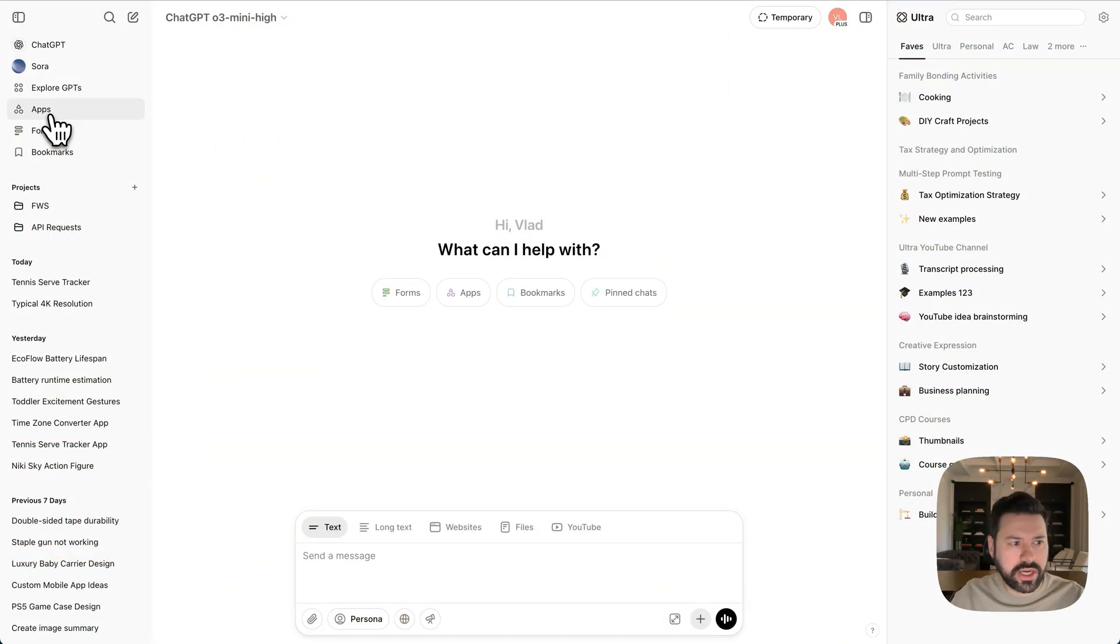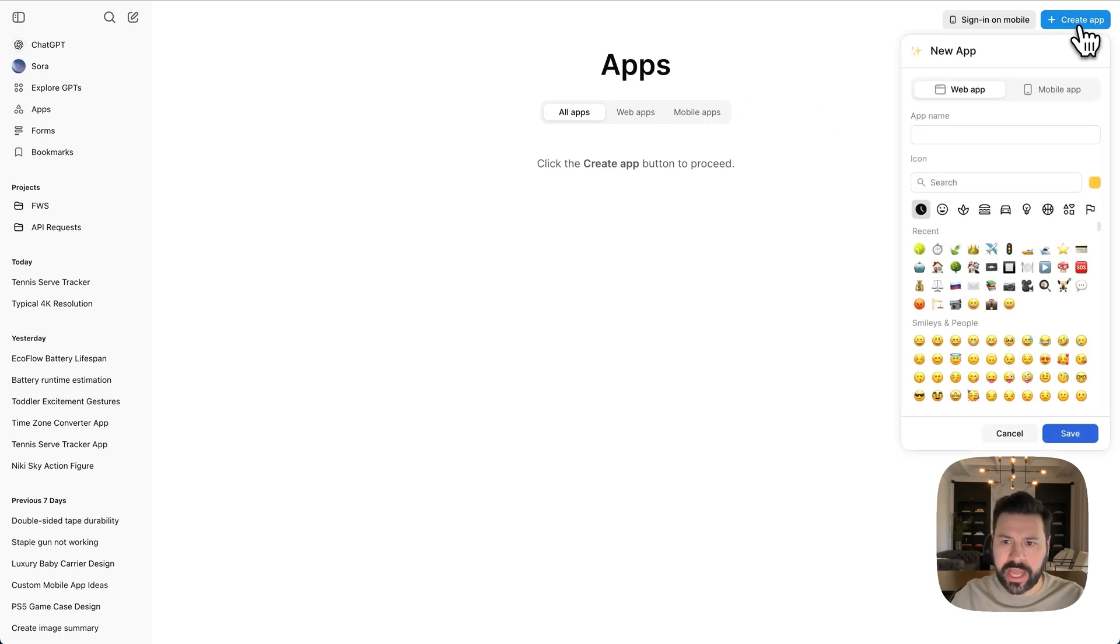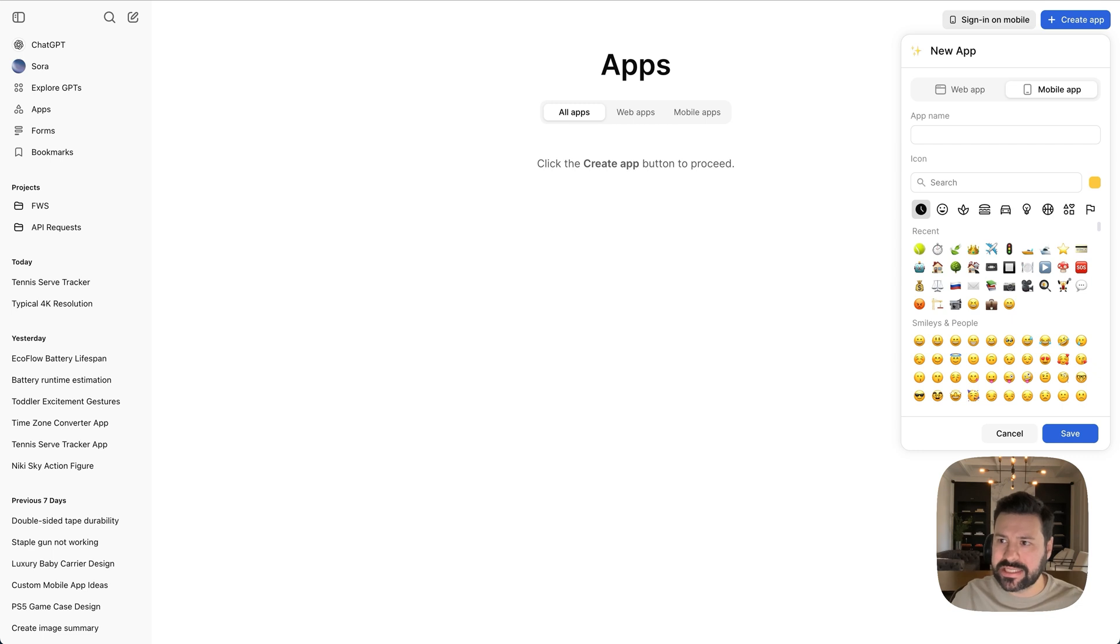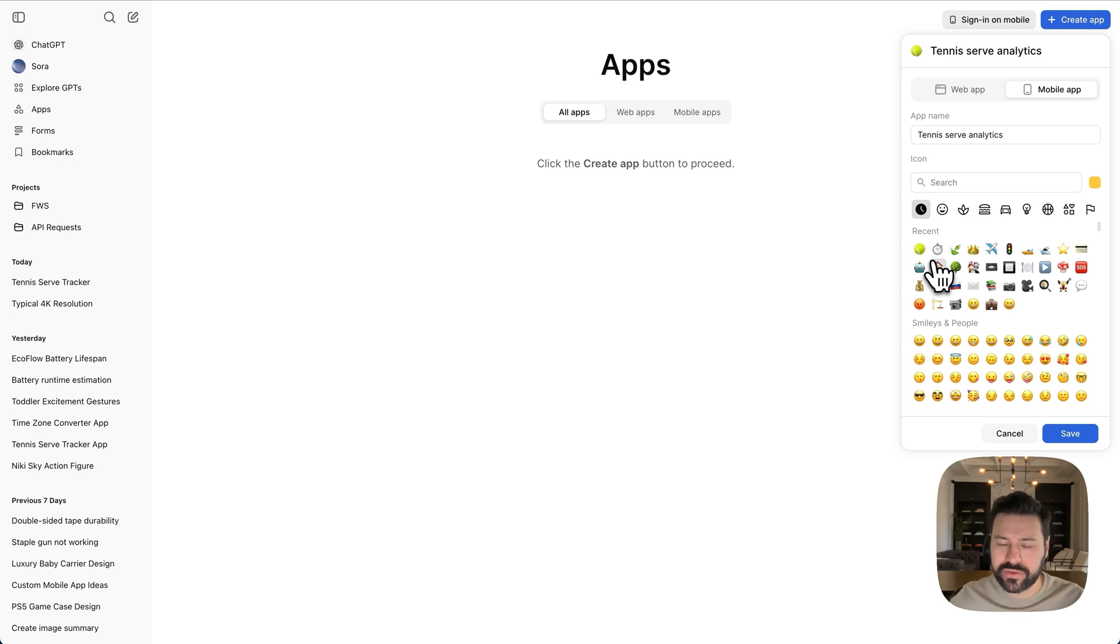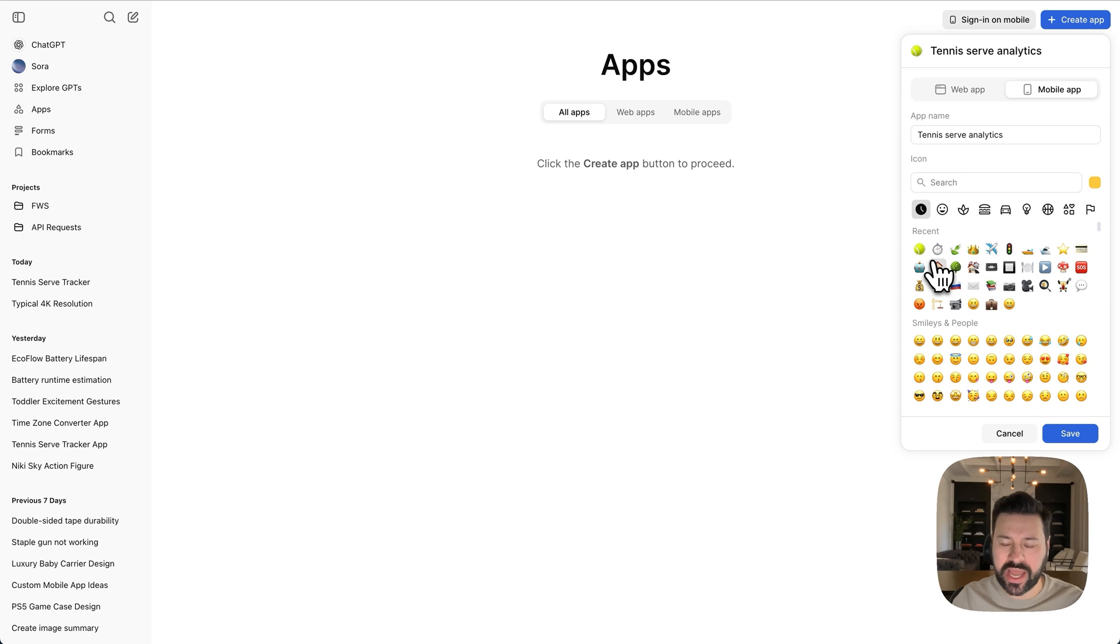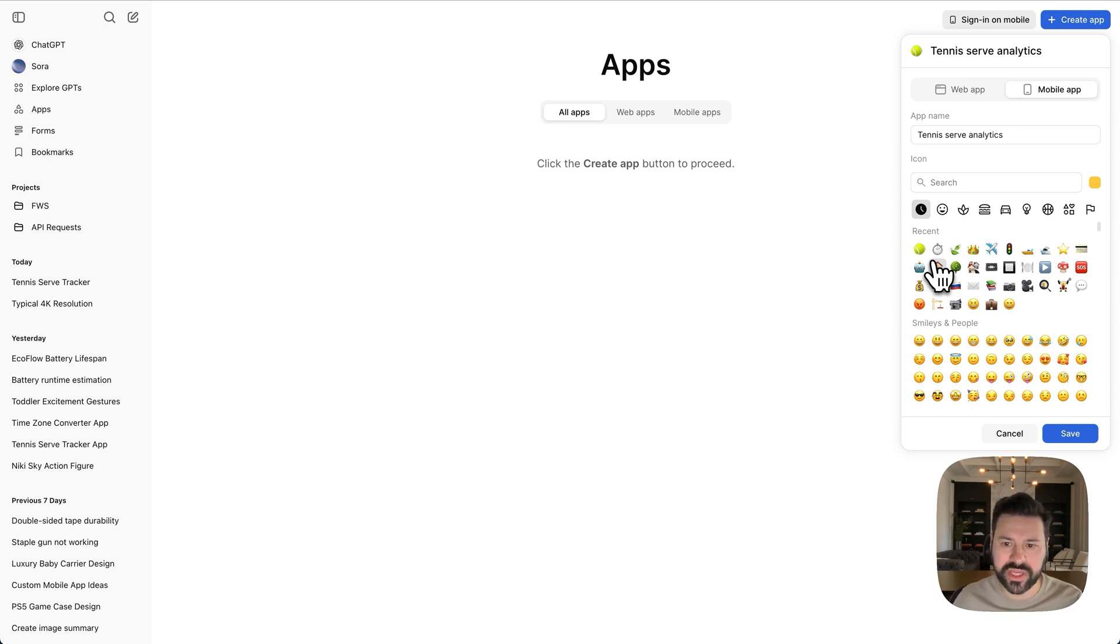So I'm going to click on apps here in the sidebar, press create app, and then we're going to select mobile app. What we're going to build is a tennis serve analytics app. So I've been absolutely obsessed with tennis lately, and I'm trying to improve my serve. And there's no app in the app store that allows me to track my practice sessions. So when I have a basket of balls and I'm serving, I want to be able to track how many first serves I get in. And then when I miss my first serve, how many second serves I get in. And then if I double fault, which means I get both the first and second serve out, then I can track that as well.